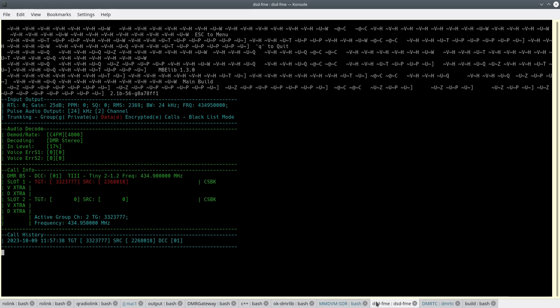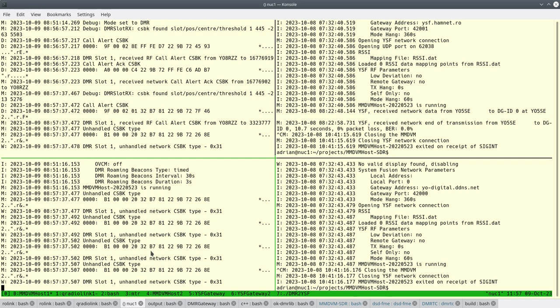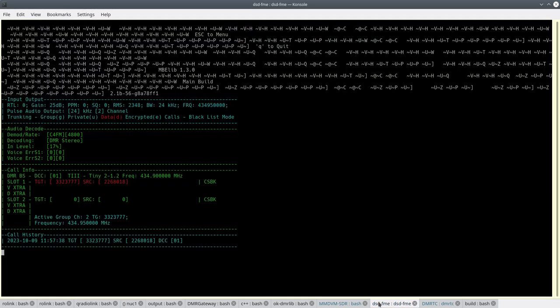So I've received the channel grant for the voice call which went to the second MNDVM instance and here is the channel grant on the second MNDVM instance. Let's see if I can get the voice to come through.